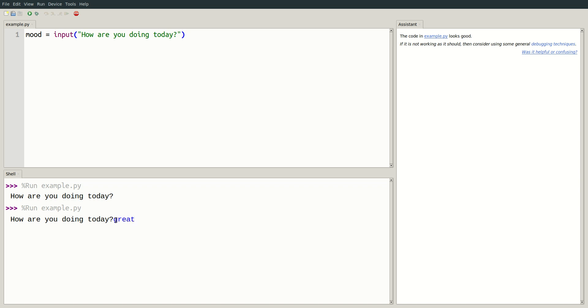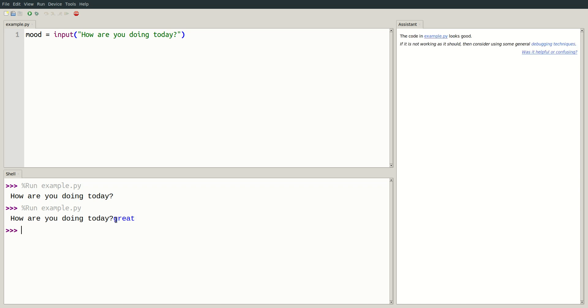Let's type great, because I'm feeling pretty good right now. Well, it seems our program has finished running. We have accepted the input and stored it in the variable mood. But we aren't doing anything with it yet.